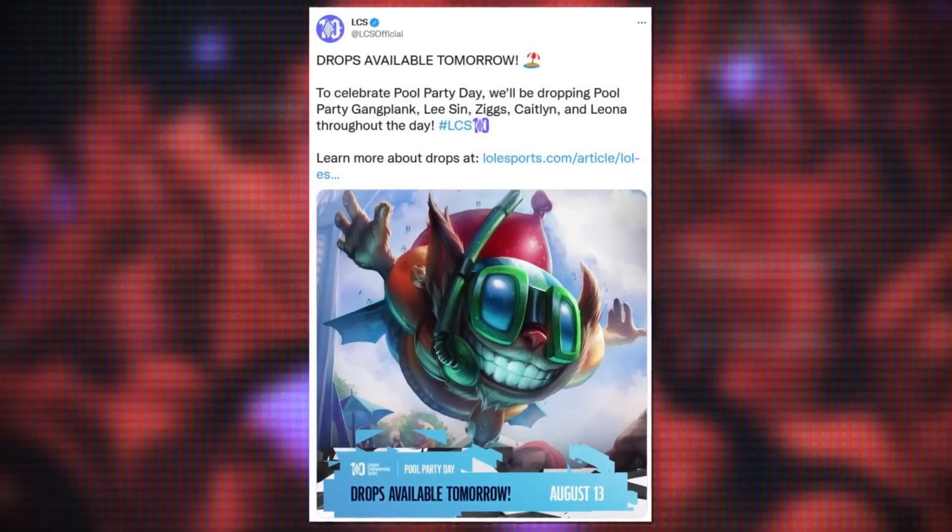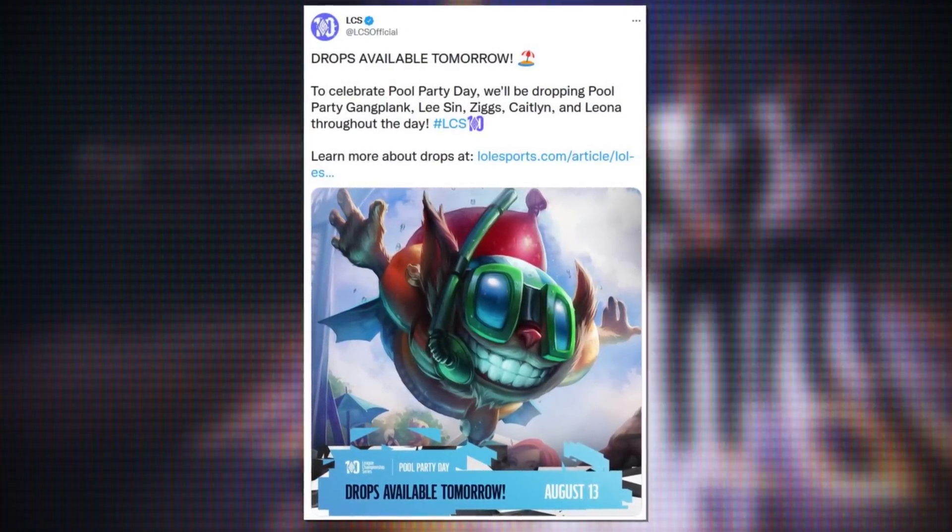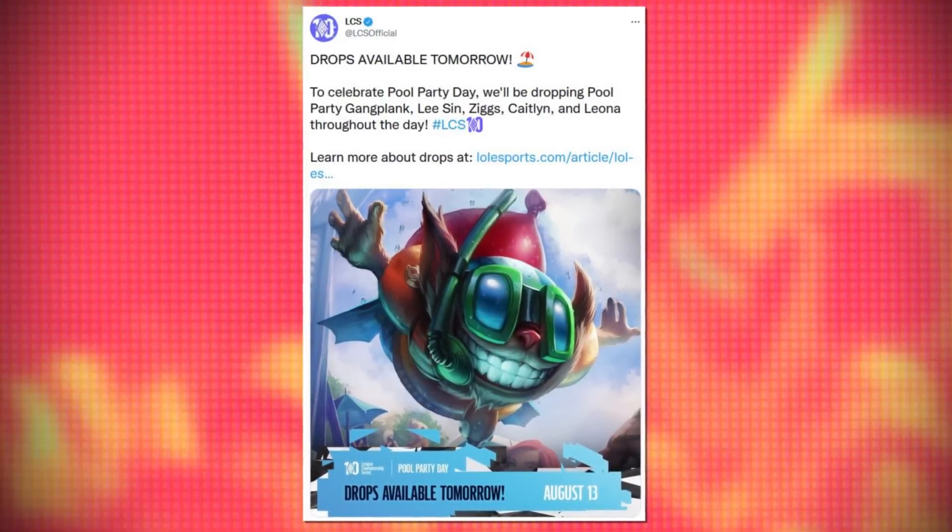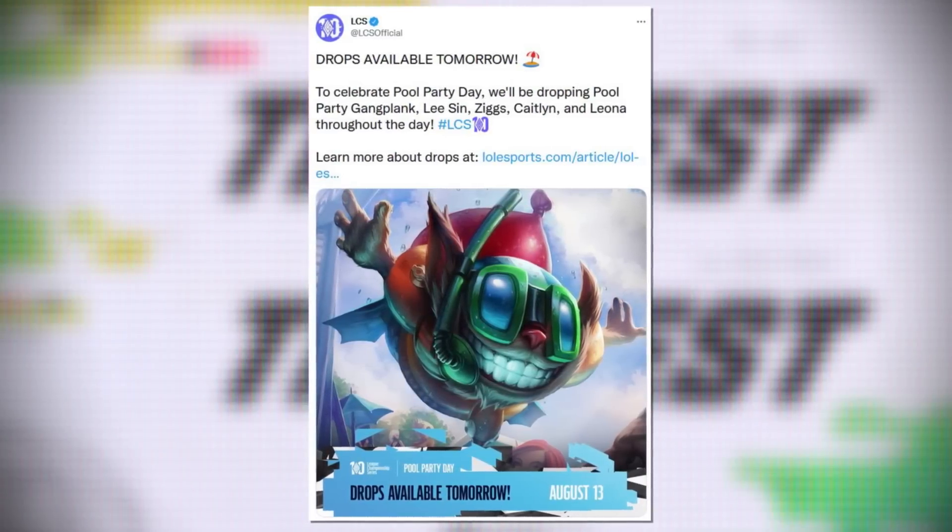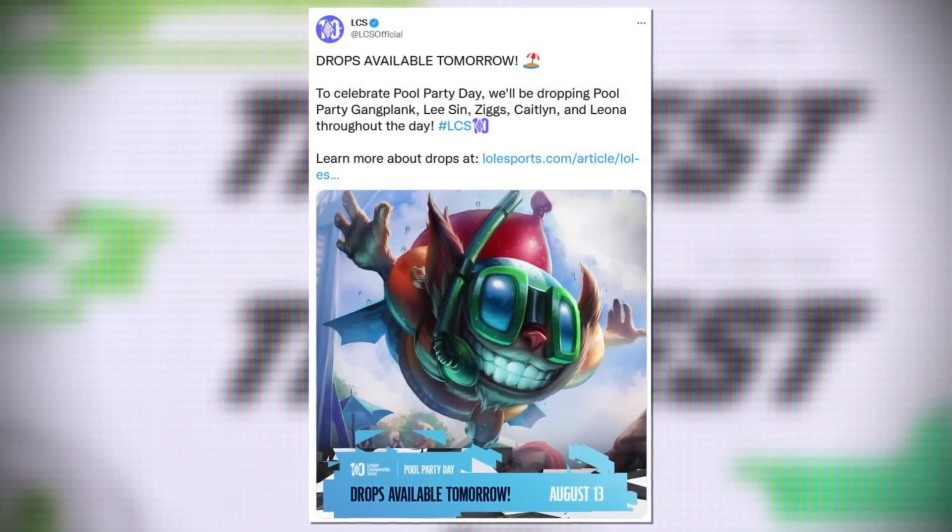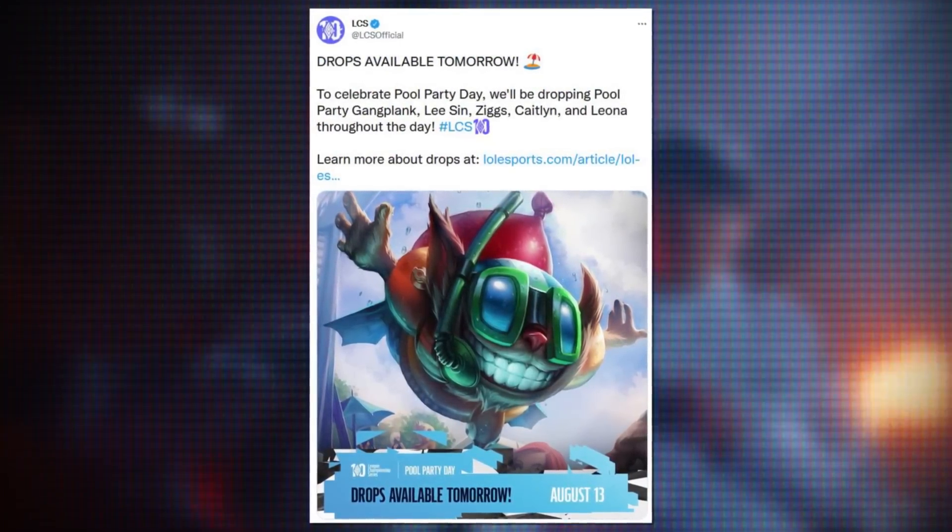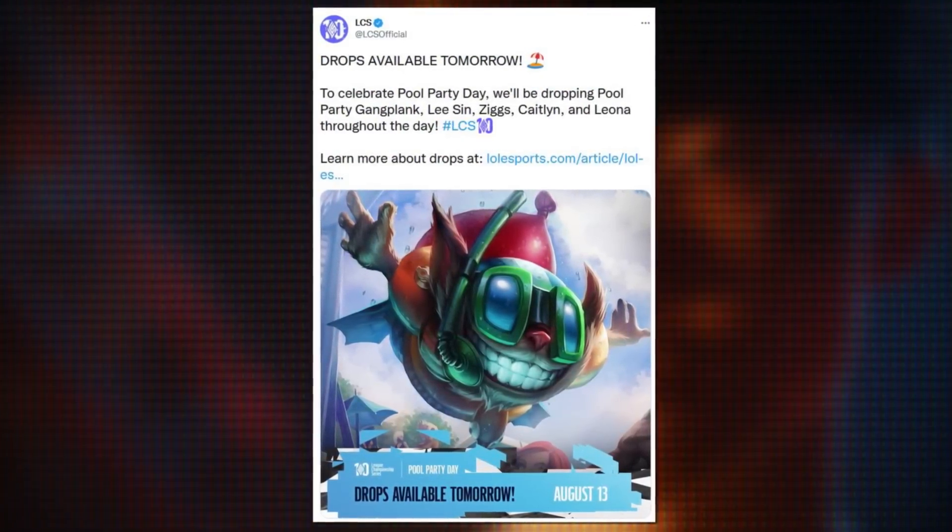The LCS stream will be dropping free skins tomorrow to celebrate Pool Party Day and will include Pool Party Gangplank, Ziggs, Caitlyn, and Leona.